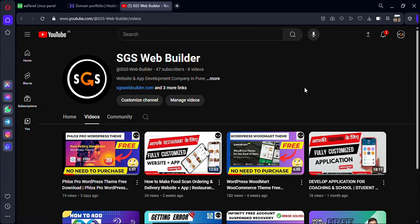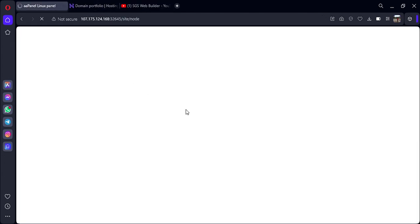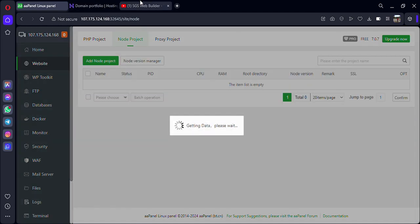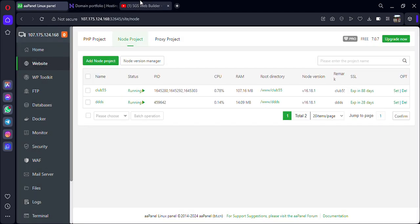Hello guys and welcome back to my channel, it's GSPBuilder once more. If you're watching my video for the first time, don't forget to subscribe. In this video I'll be guiding you how to connect your domain to your AAPanel — it's going to be very easy, just follow my steps. Make sure you have already purchased a domain from any server, it doesn't matter where you purchased it from.